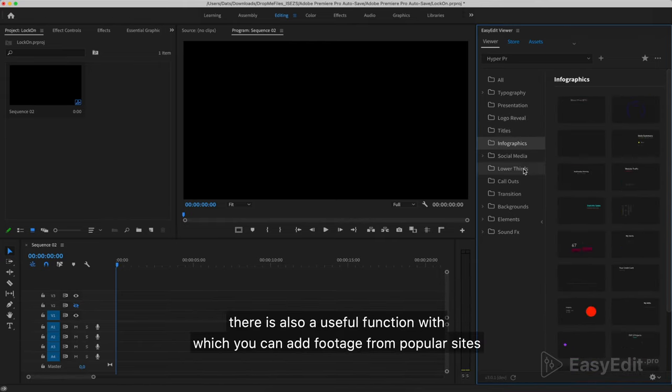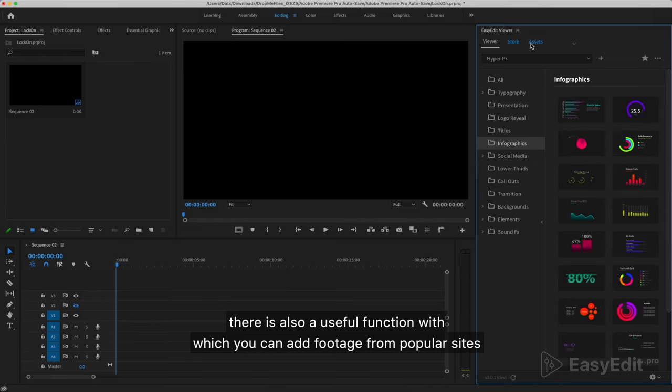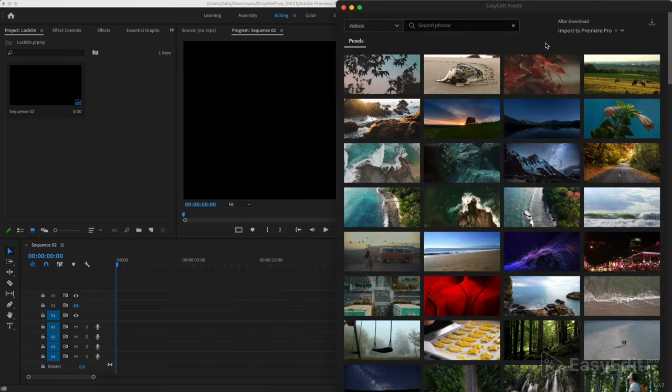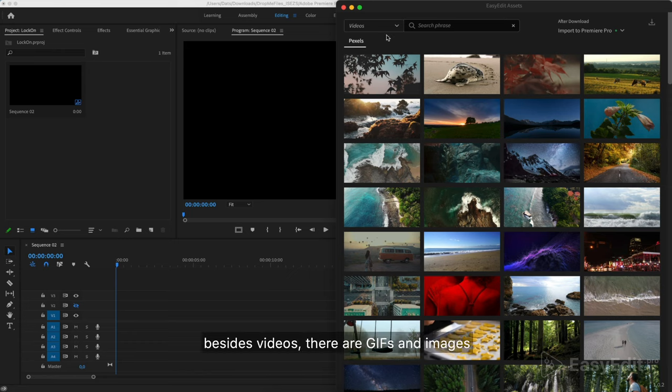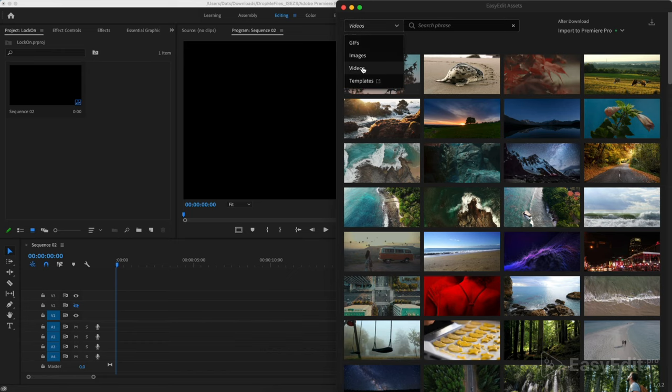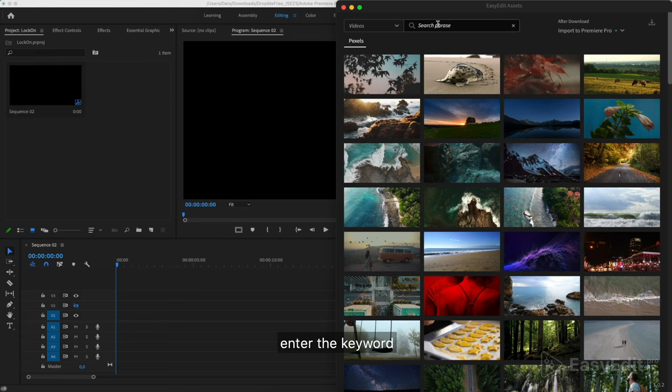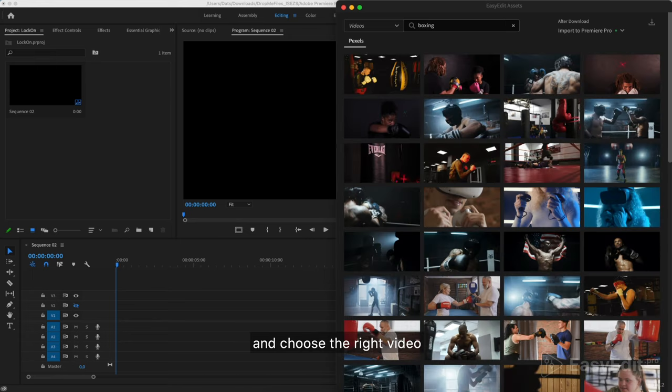There is also a useful function with which you can add footage from popular sites. Besides videos, there are GIFs and images. Enter the keyword and choose the right video.